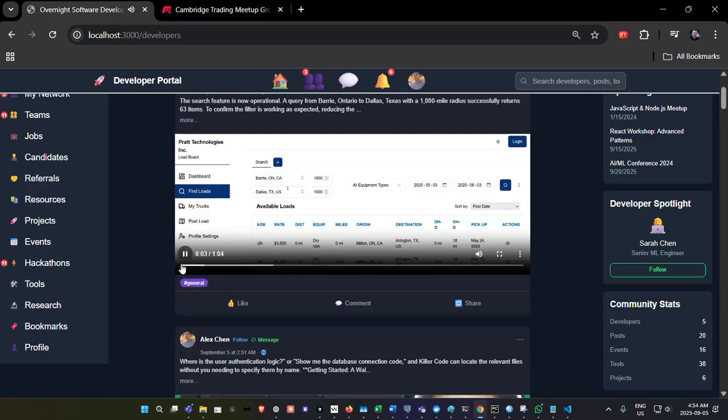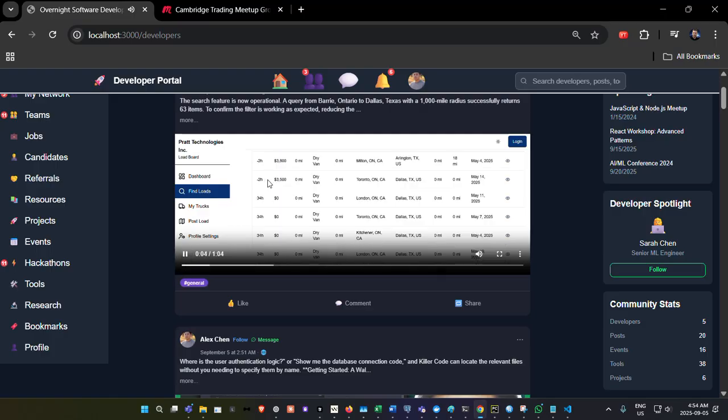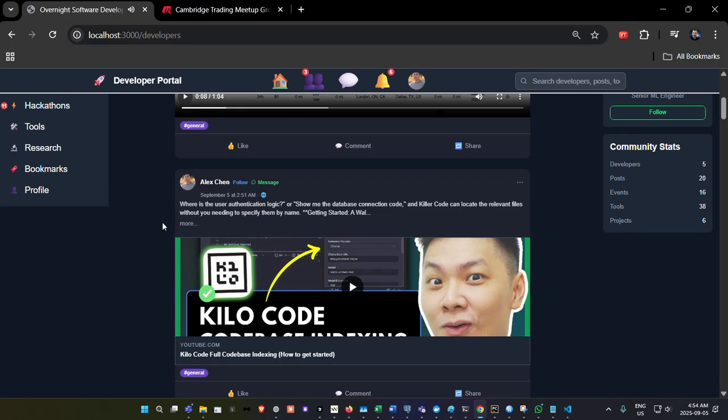So here you go, buddy. I finally got it working. And you can see in the video, Barrie, Ontario to Dallas, Texas. So yeah, that's how that works.